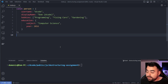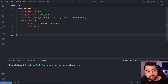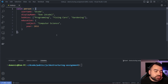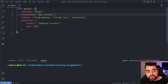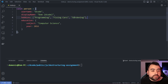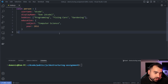To get started I've got an object called 'person' which describes me to a certain extent. We've got a username, a display name, a list of hobbies, and a nested object describing the education.